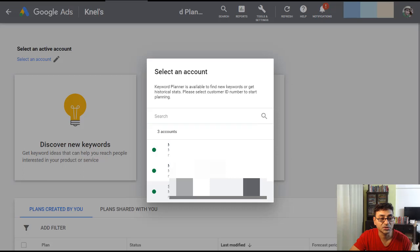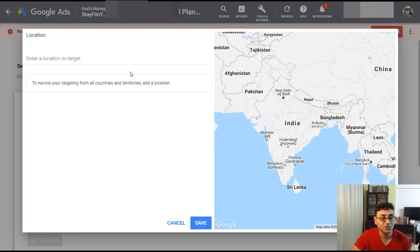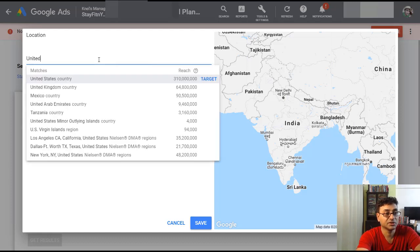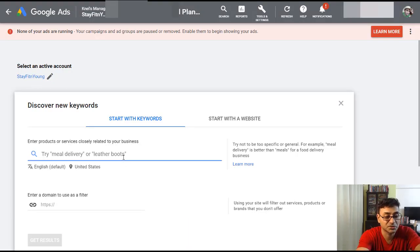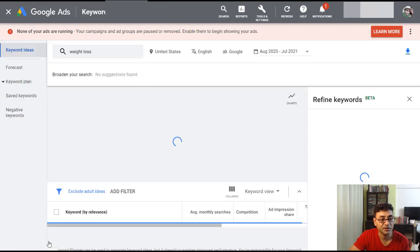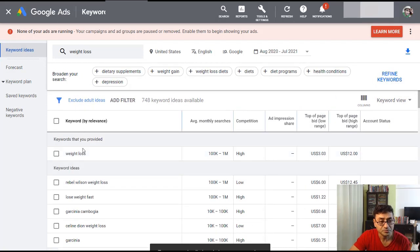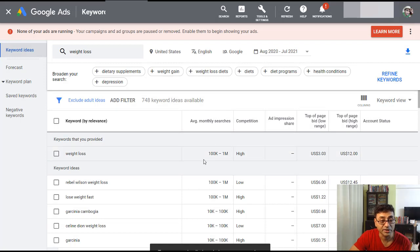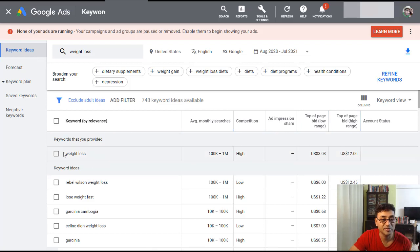Once you're there, you can choose whatever account you want. Then go to 'Discover New Keywords' — you can choose which country you want to target. Say you are targeting the United States and you want to target 'weight loss.' That's a very broad keyword. Looking at the results, you can see 'weight loss' has very high competition and about 100K to 1 million searches per month. If you're using a broad keyword like that, it would be very hard to rank.